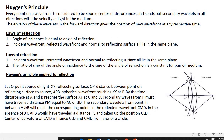Next is Huygens' principle. According to Huygens, every point on the wavefront is considered to be a source or center of disturbance, and it sends out secondary wavelets in all directions with the velocity of light in the medium. The envelope of these wavelets in the forward direction gives the position of the new wavefront at any subsequent time.